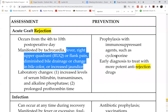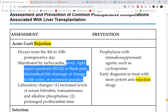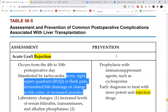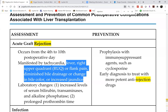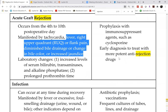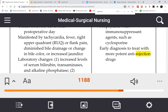Student question: for liver, is there no hyperacute rejection? Answer: correct — there is no hyperacute or chronic rejection mentioned in Chapter 58, meaning acute rejection is the most commonly occurring type for liver transplants.